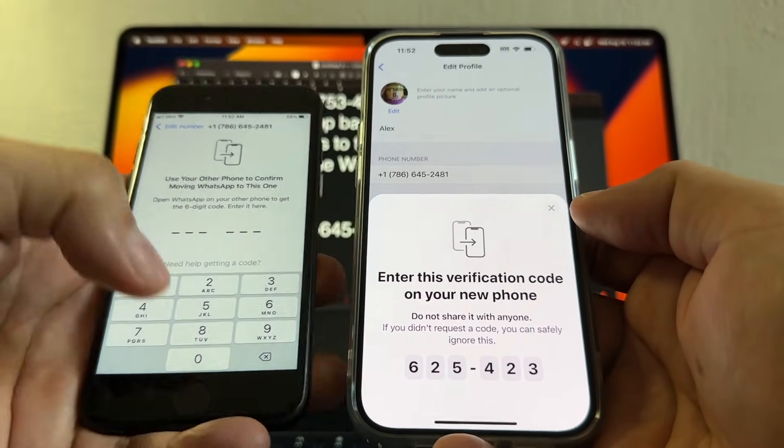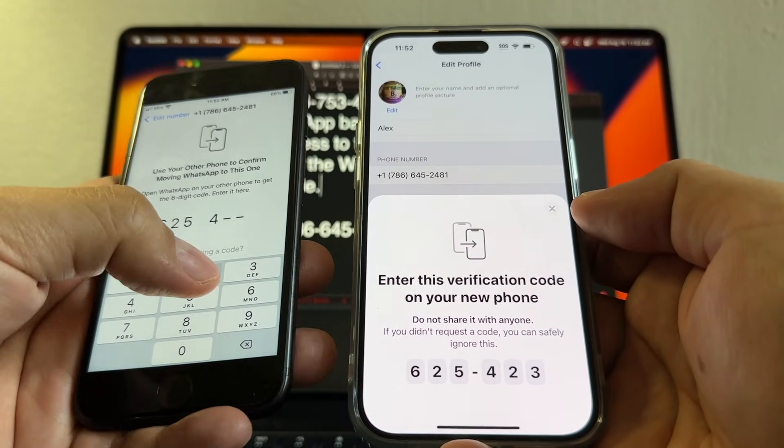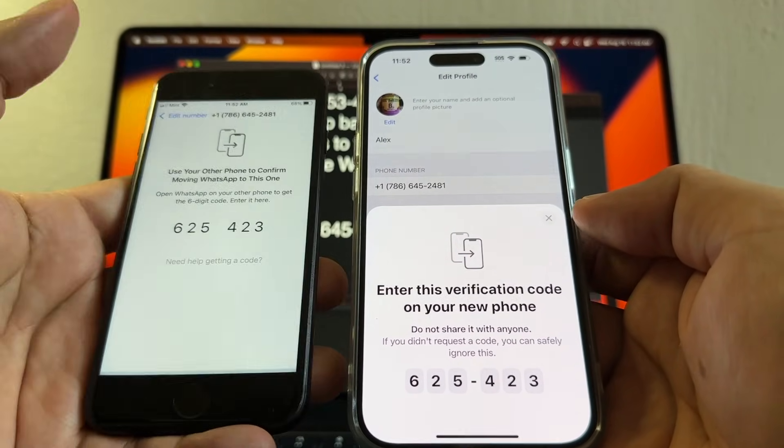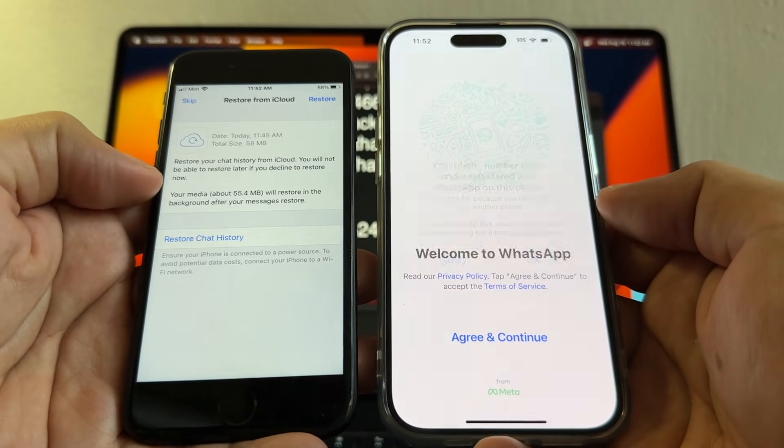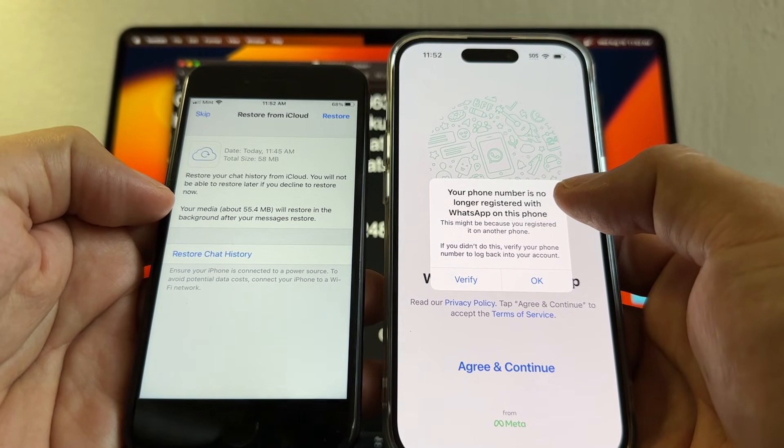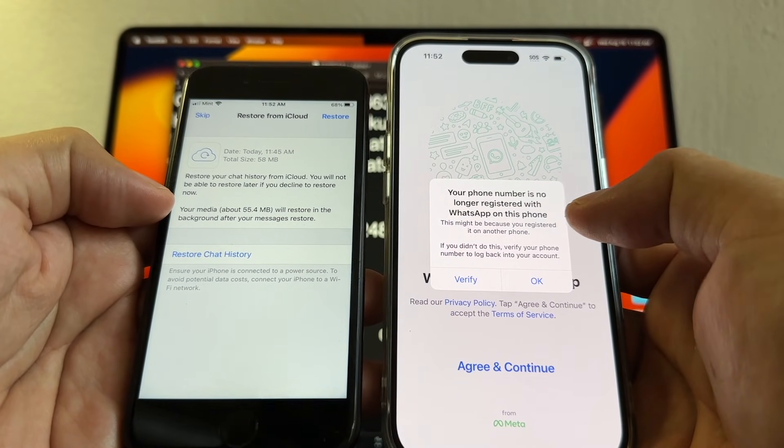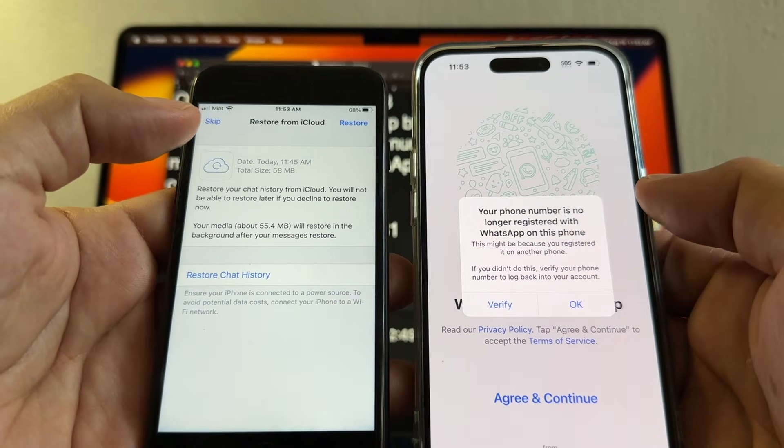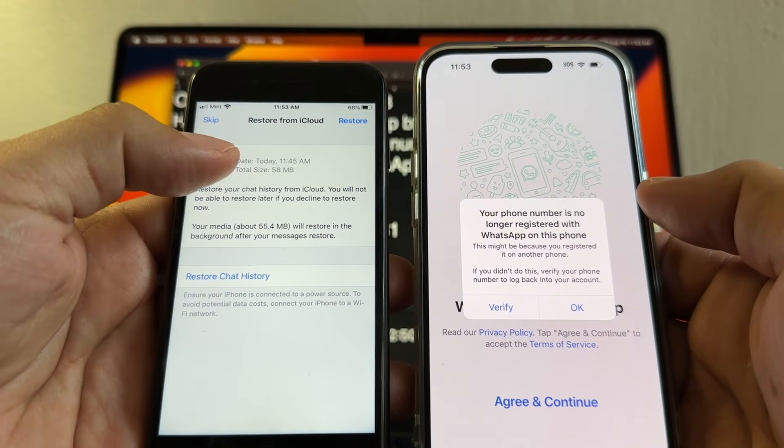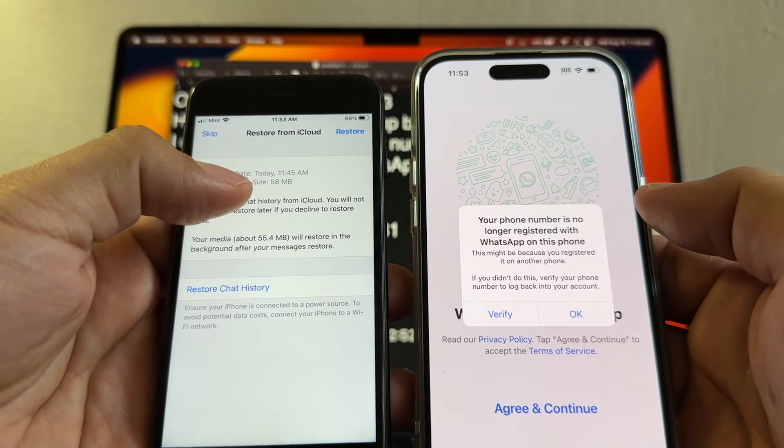Number confirmation, WhatsApp registration code was requested for your phone number, and this is the verification code 625-423. Now it's waiting for iCloud and it said your phone number is no longer registered with WhatsApp on this iPhone. So it looks like it works because it says today at 11:45, total size 58 megabytes, so I'm gonna restore chat history.